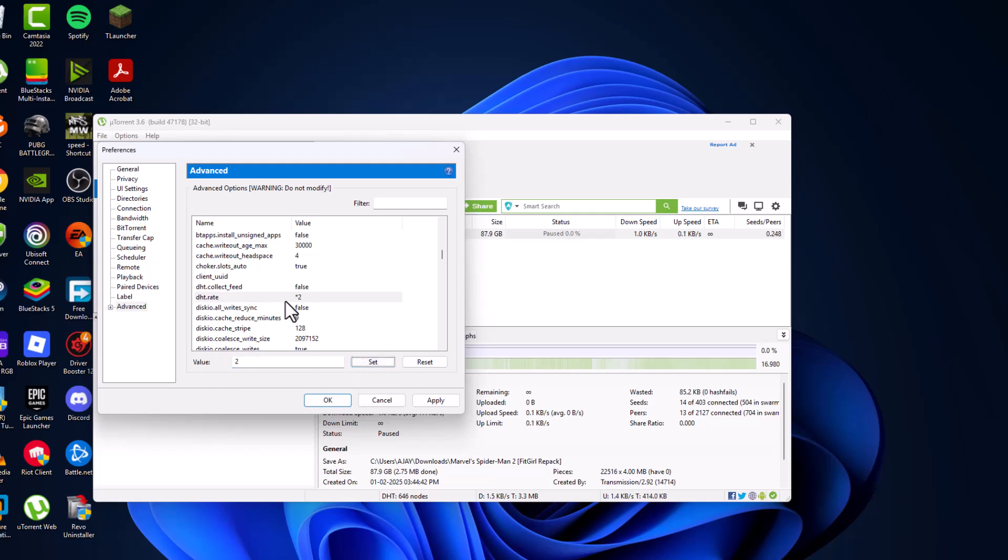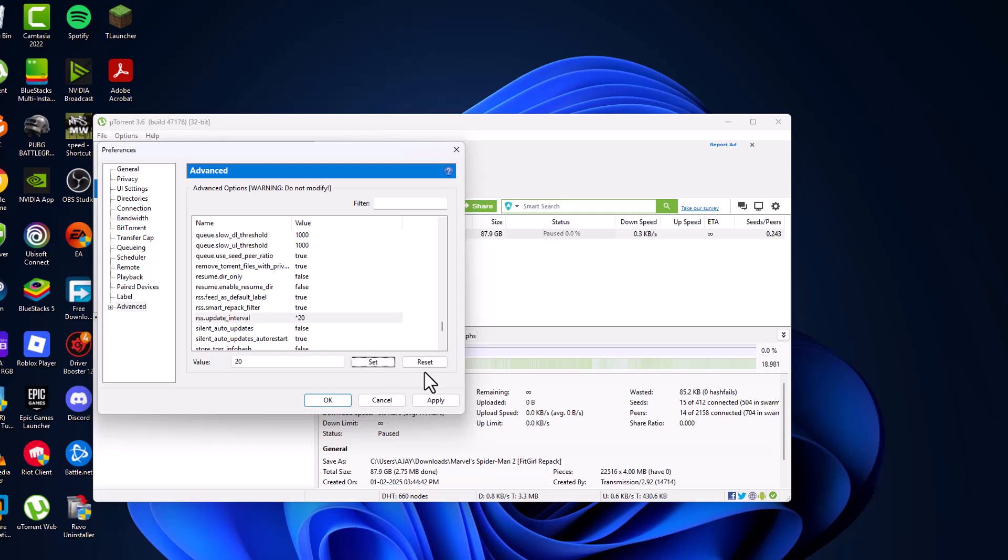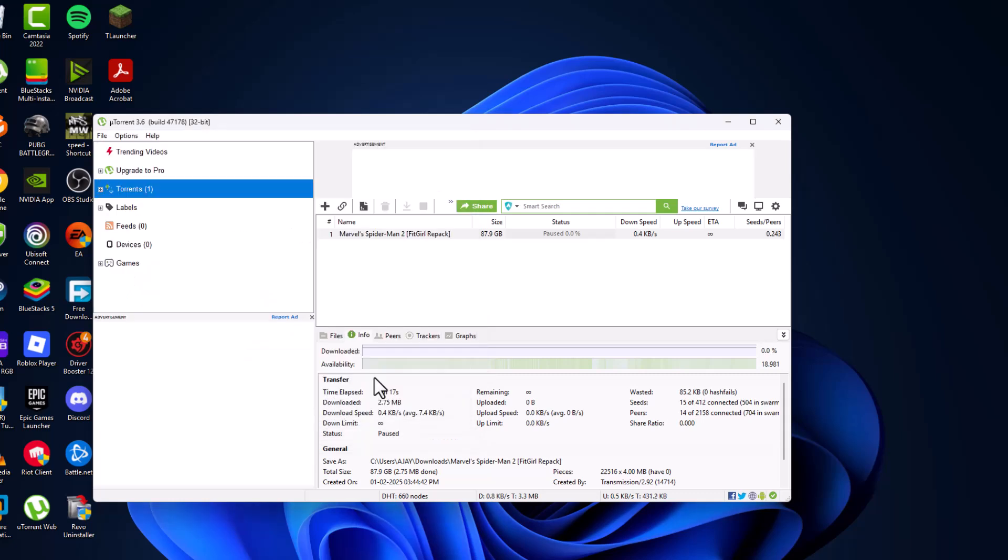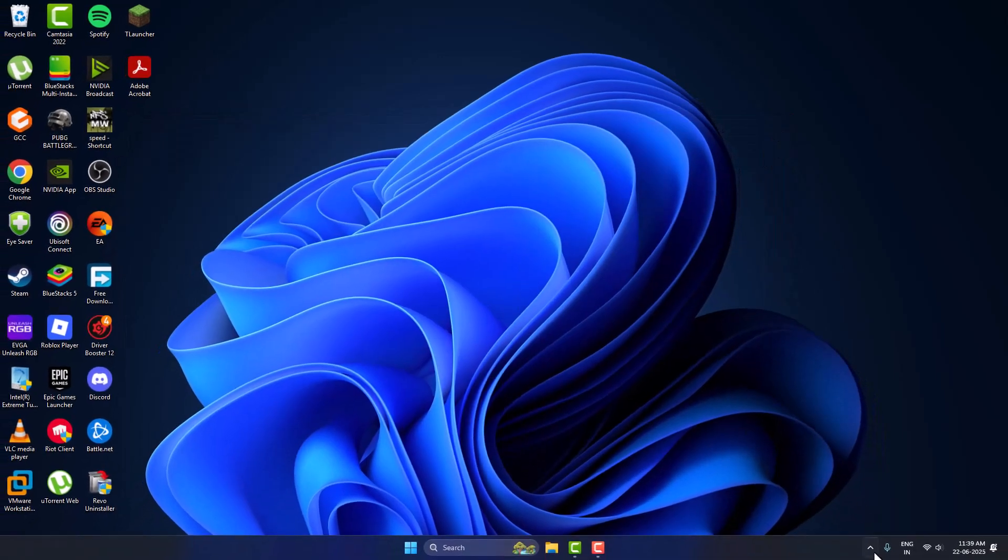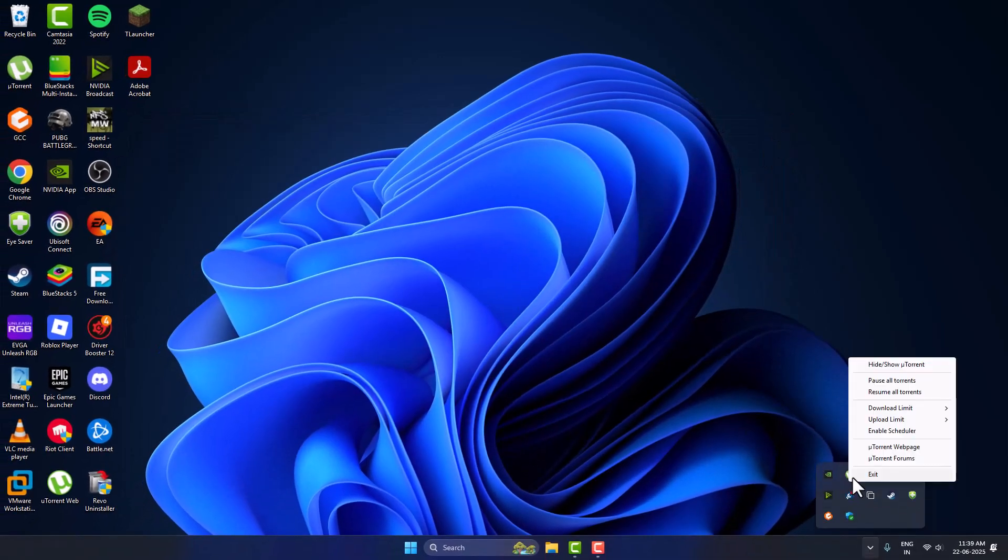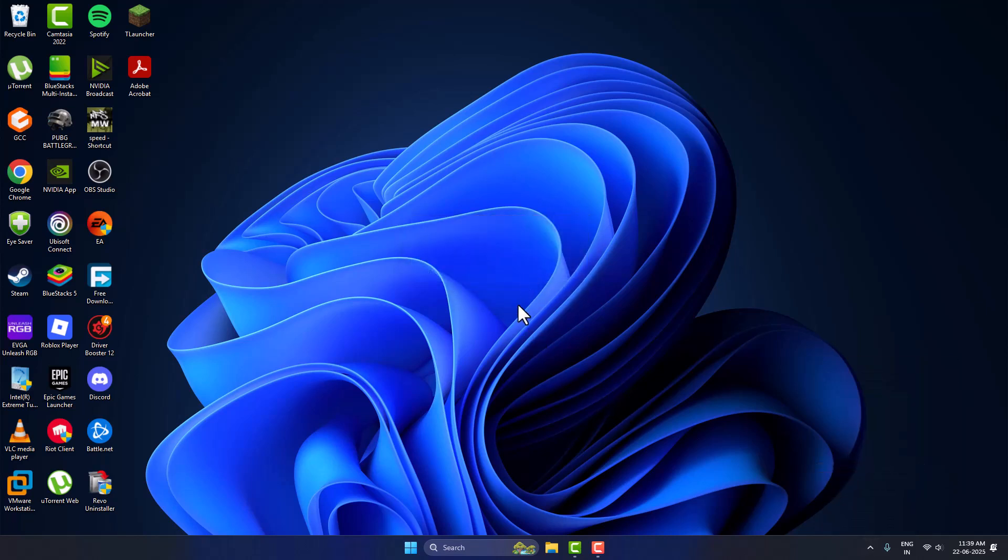Now find RSS update. After that, close the torrent. Right-click and select exit option and select yes.